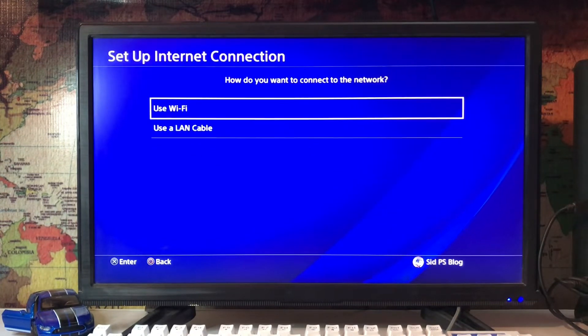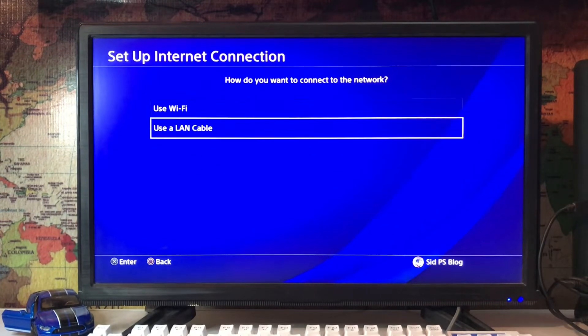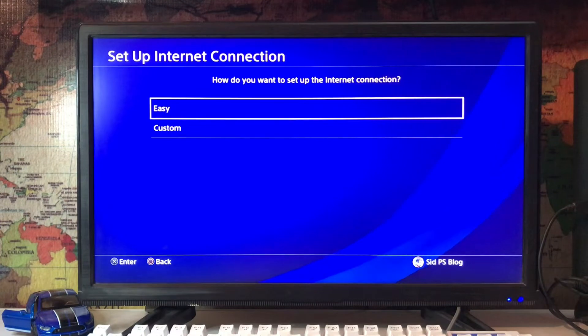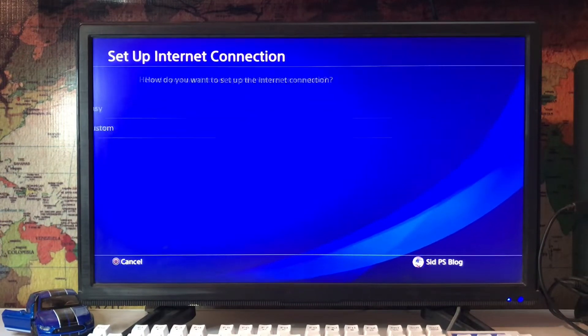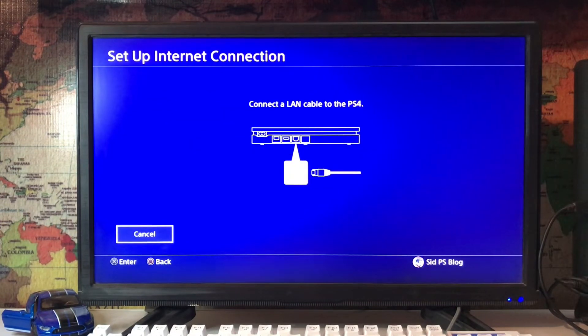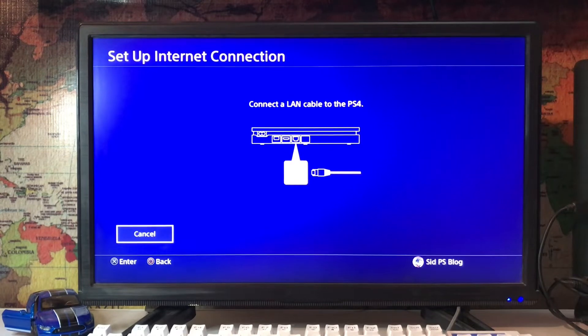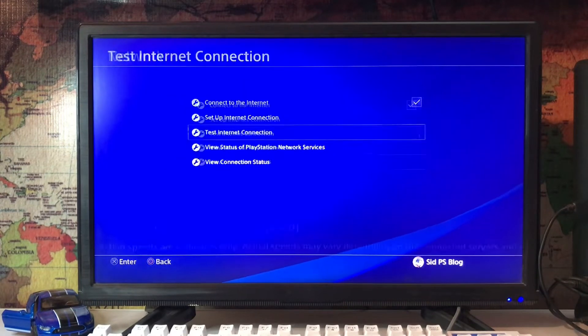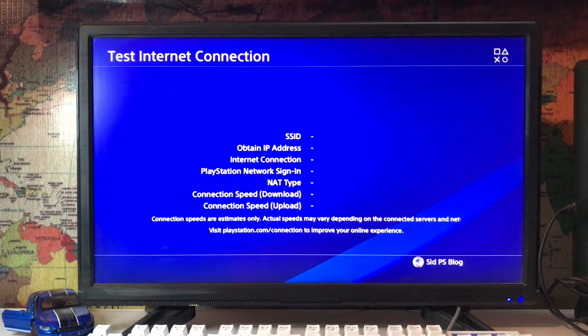on the Set Up Internet Connection and go for Easy. You just use a LAN cable from your router to your PlayStation 4 because LAN cable is better than the Wi-Fi.